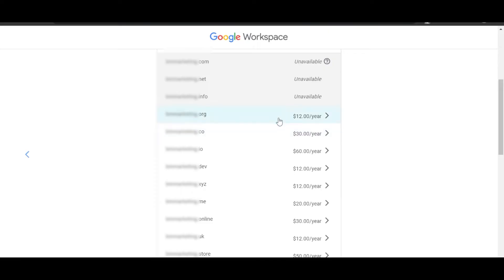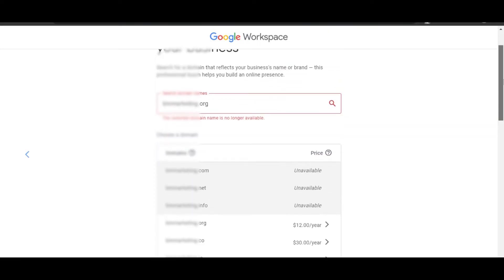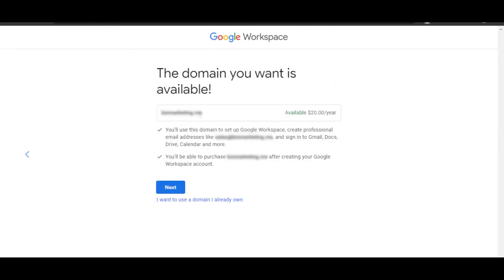You select the domain. Once you select, it will give you the domain, and now you can click on Next, and you will be able to connect it.